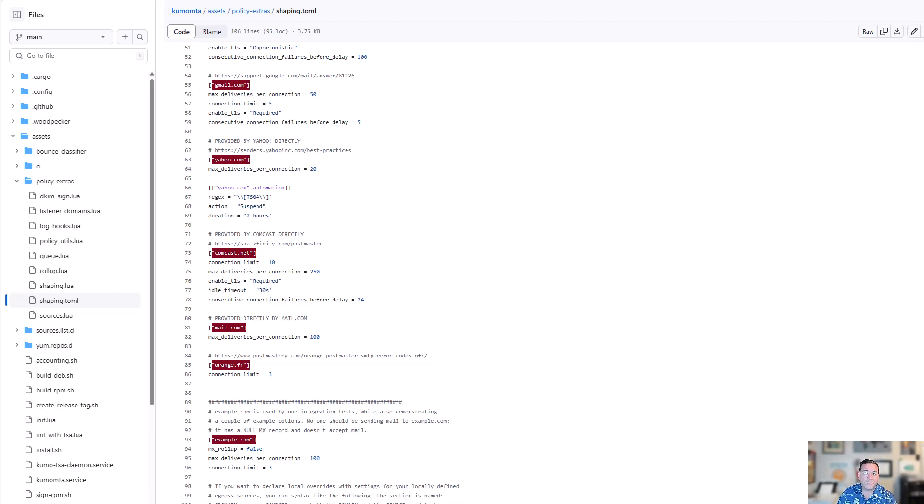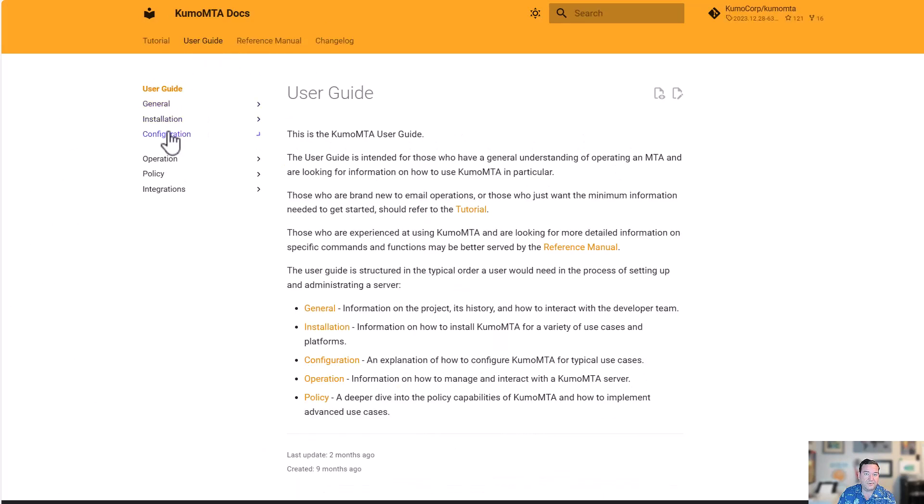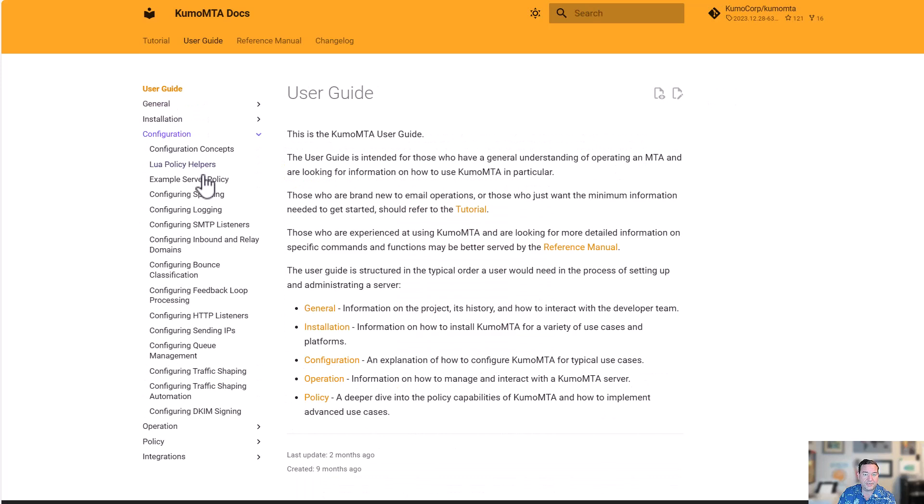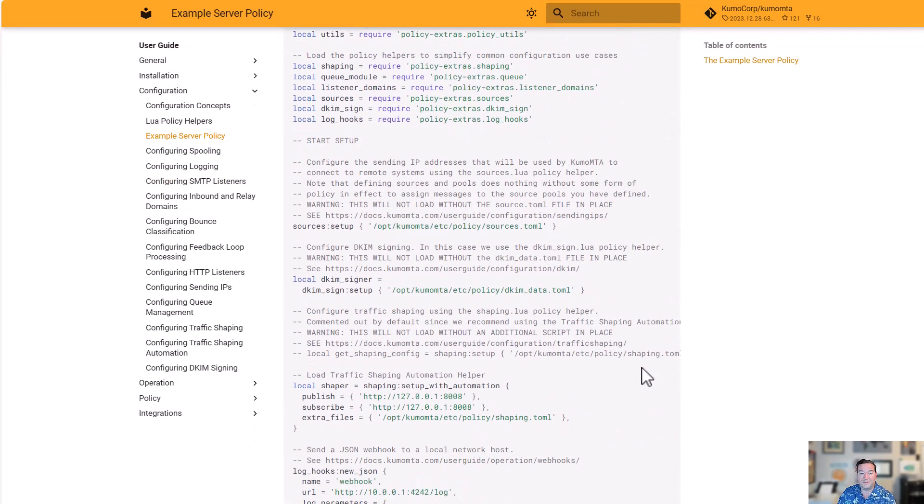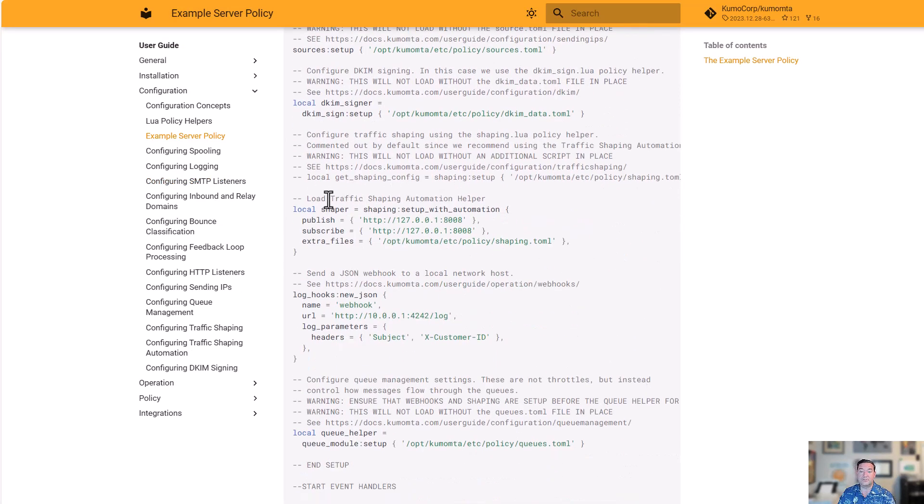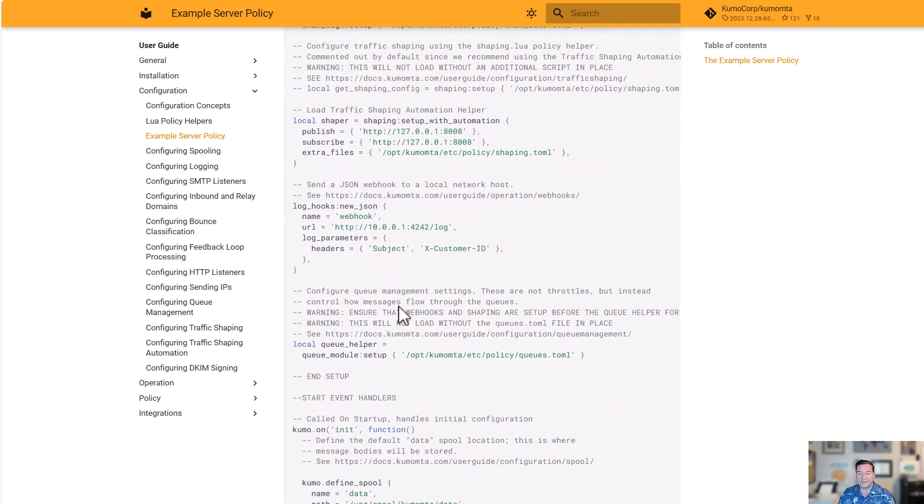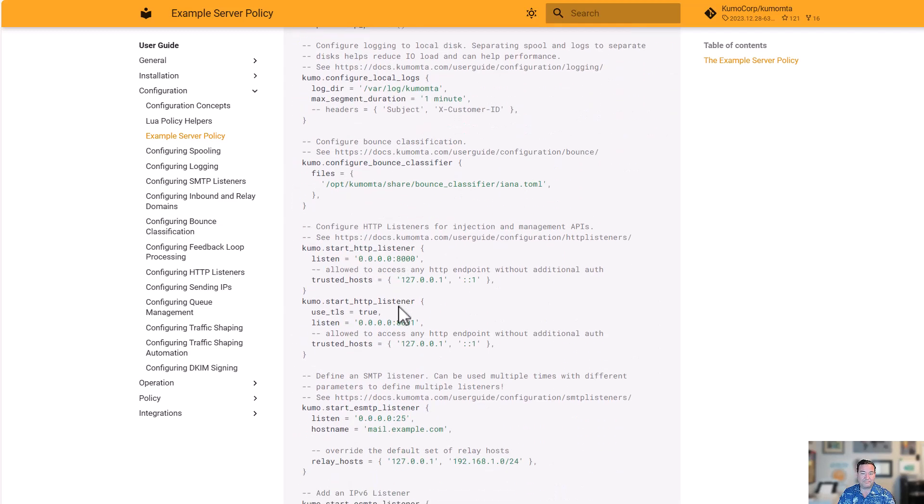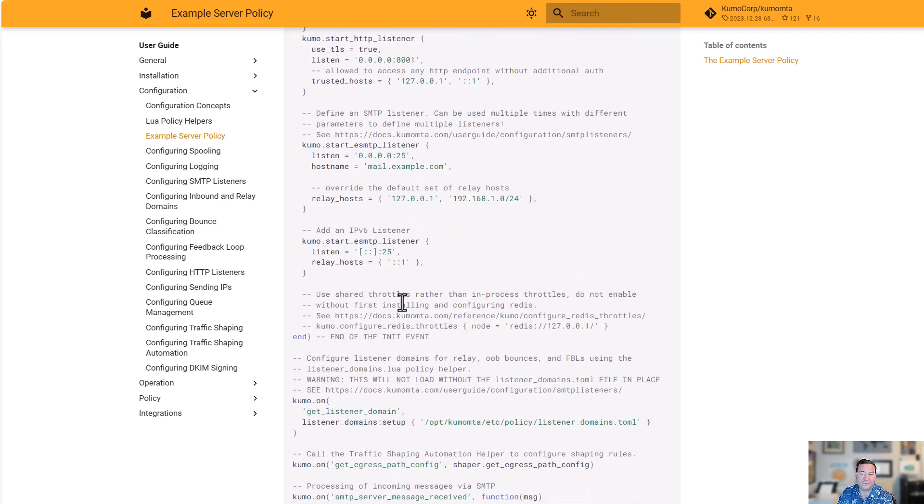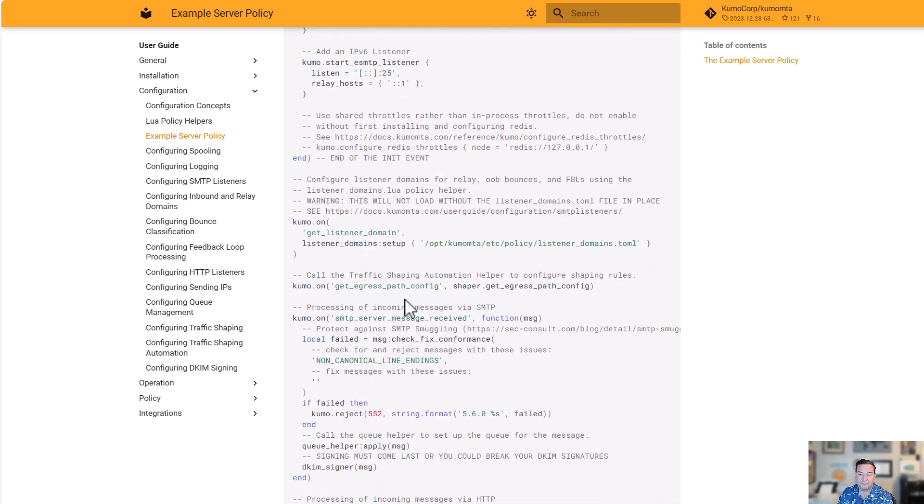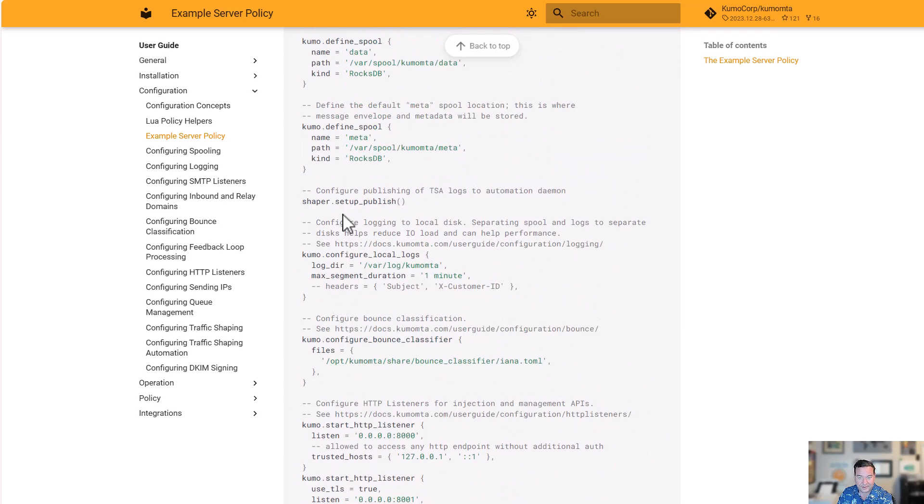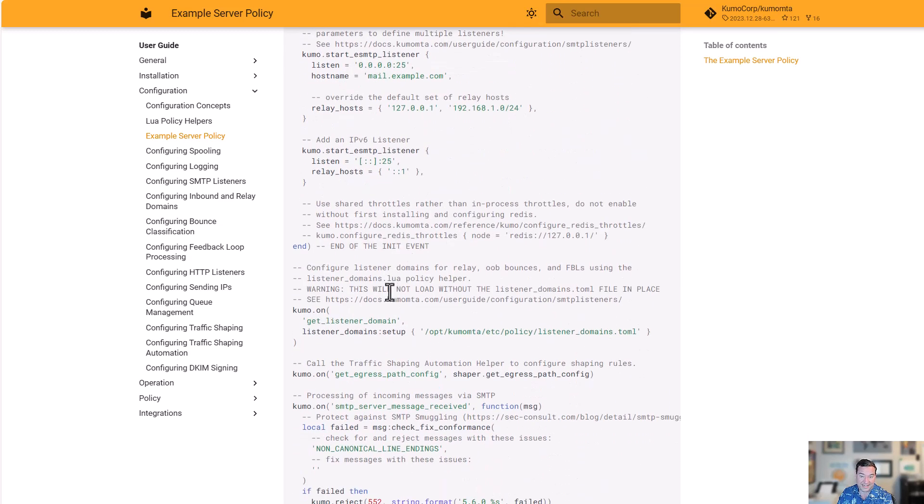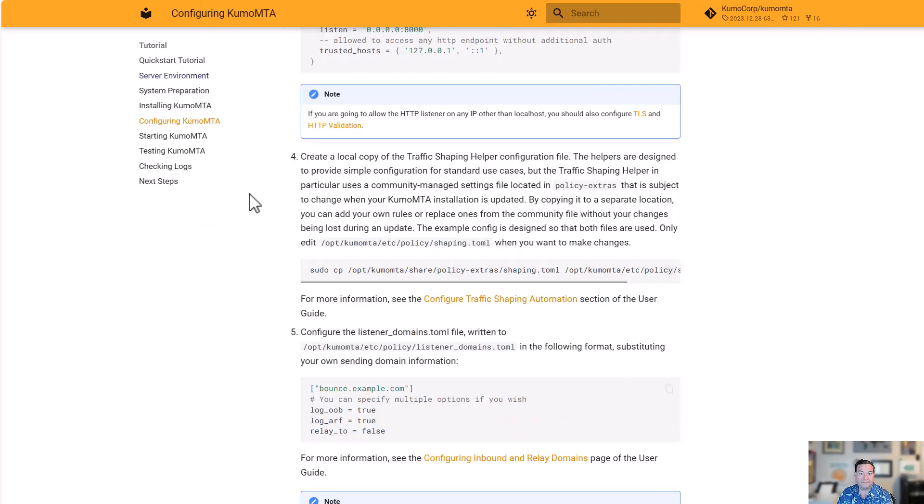Last thing we're going to show you really quick is that if you look at the example config, we're going to go to user guide, configuration, and example server policy. You'll see that within that policy, we do have this already set up and we are setting it up for automation. You'll note here that we have traffic shaping being configured based on publish, subscribe, extra files, all in the default places. Once we go into the init, we're going to see that we have that reference for setting up our shaper. Shaper.setup_publish. And then outside of the init event, we also have our event catch handler for get_egress_path_config, which says shaper.get_egress_path_config.